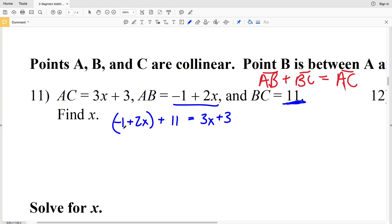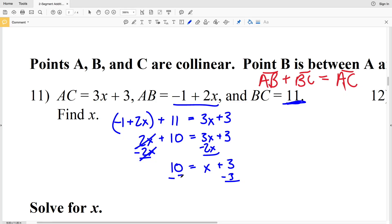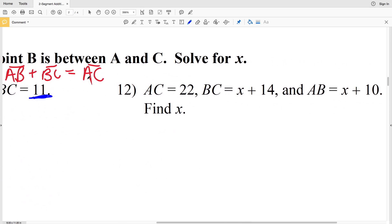Using algebra to solve — addition is commutative so I'll add negative 1 to 11 first, giving me 2X plus 10 equals 3X plus 3. I subtract 2X from both sides, leaving 10 equals X plus 3. Then I subtract 3 from both sides: 10 minus 3 is 7, so X equals 7. That is our solution for number 11.